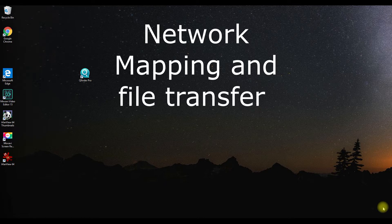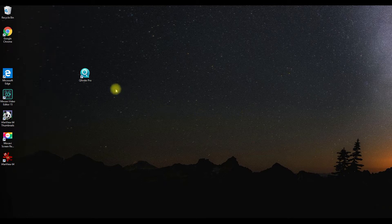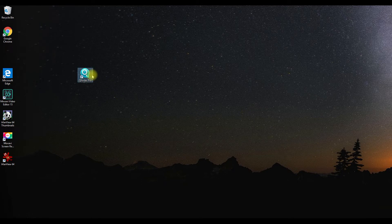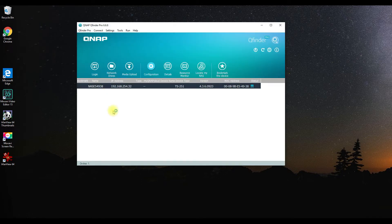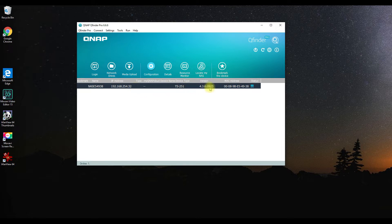Let's start by launching our QNAP finder, a little app that helps us find all of our QNAPs within a network. Here it is, and here's my QNAP NAS—it's a TS-251.